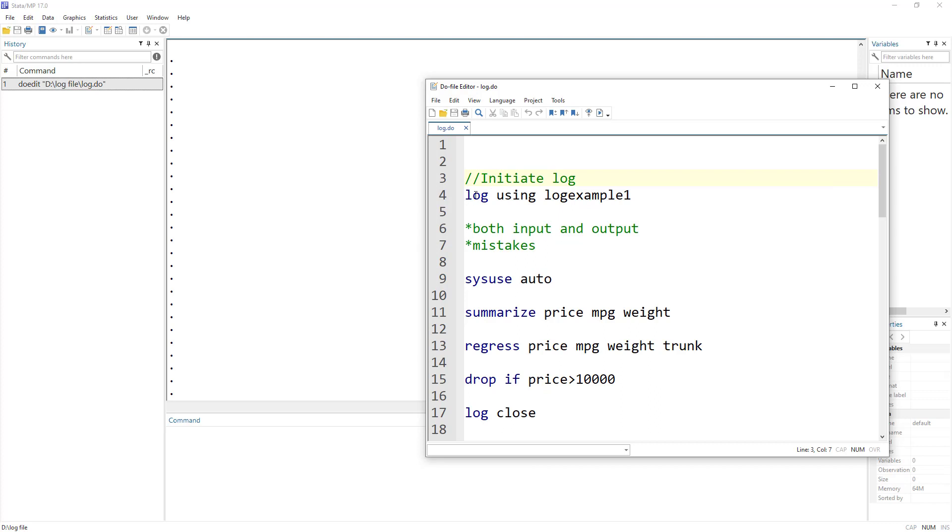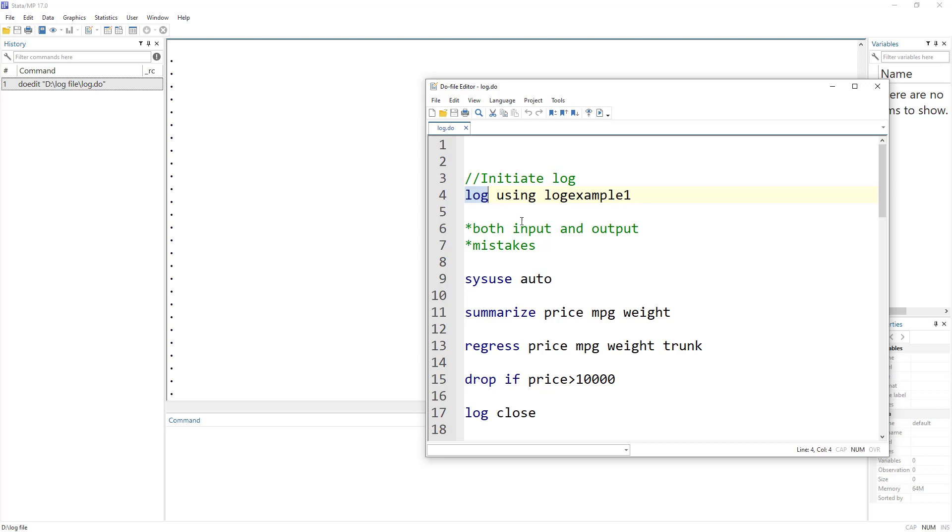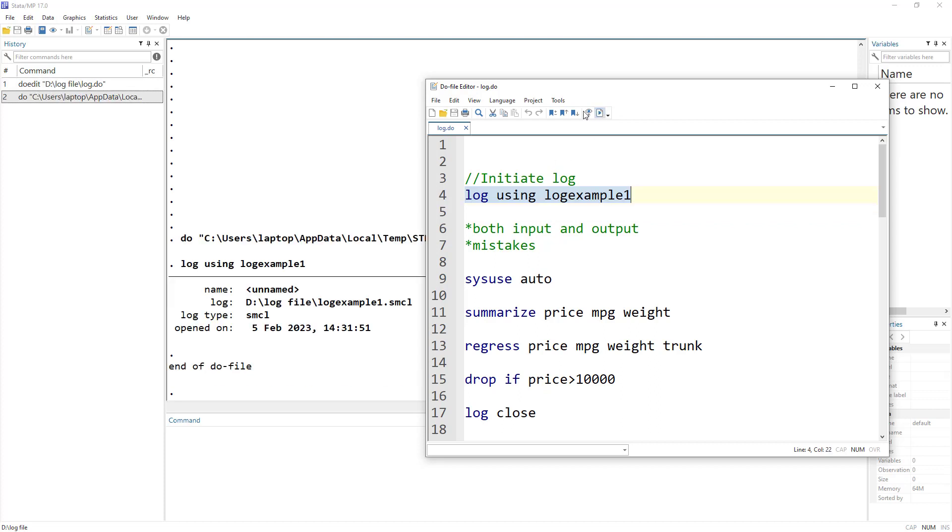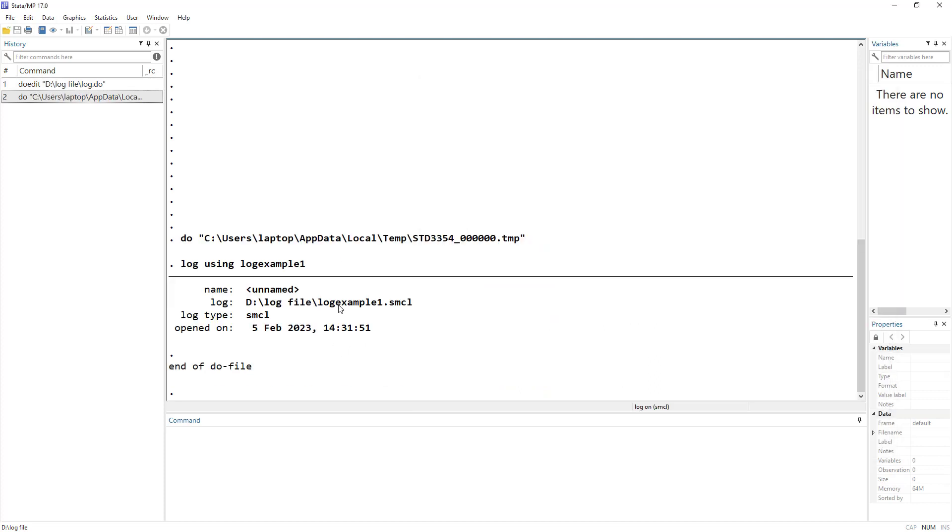How do we initiate log? We write log command, then the word 'using', then the name of the file that we want it to be saved into. So this is the syntax of the log file. What I want is to make a log of whatever is written in the output window and save it in a file called log example one. You can give any name that you want.